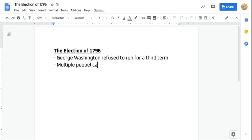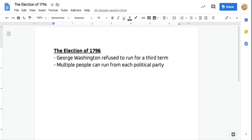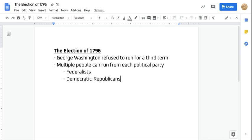Multiple people are going to run from each of the two major political parties. Those two major political parties are the Federalists and the Democratic-Republicans. In today's elections, there is one person running from the Democrats and one from the Republicans, but back in 1796 we could have multiple people running for each party.